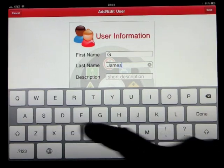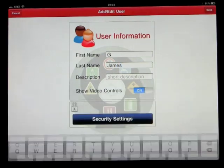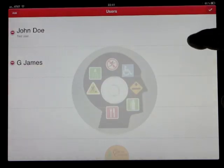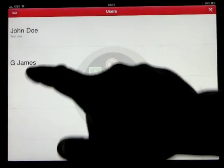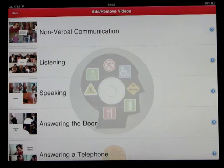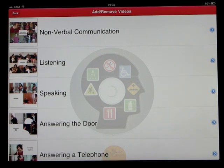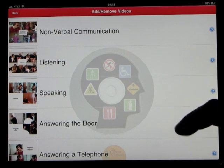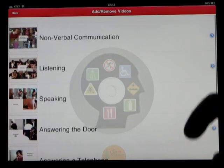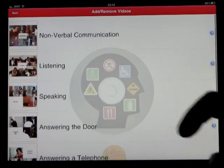We can also look at the breakdown of the videos once we do this. When you click on a user name you'll notice there's nothing in the playlist yet, so we'll go into the movie strip on the top right. We still have all the videos to choose from.